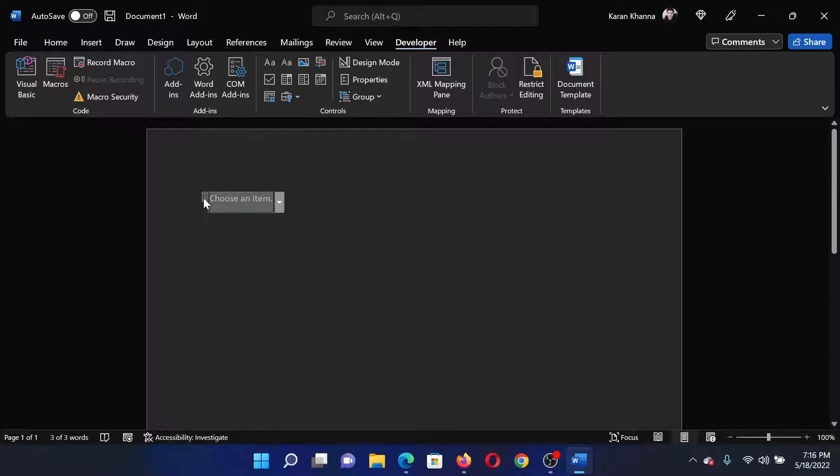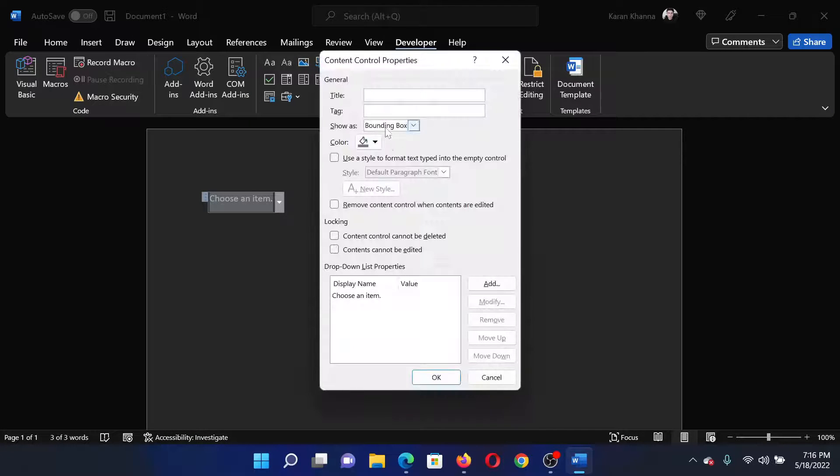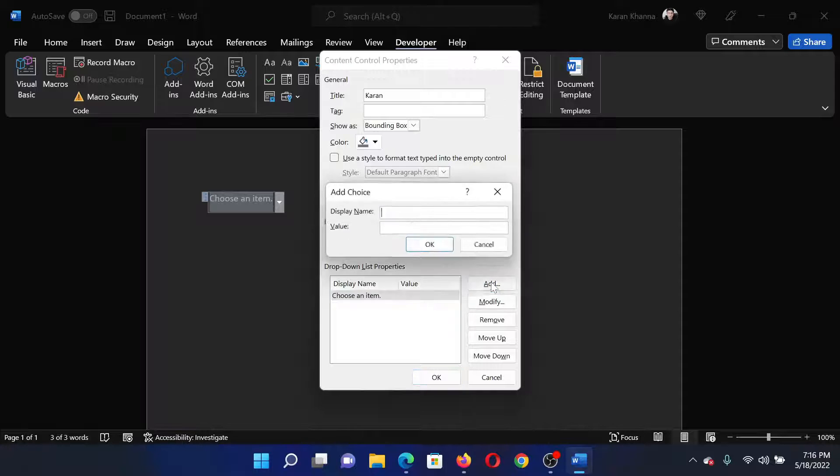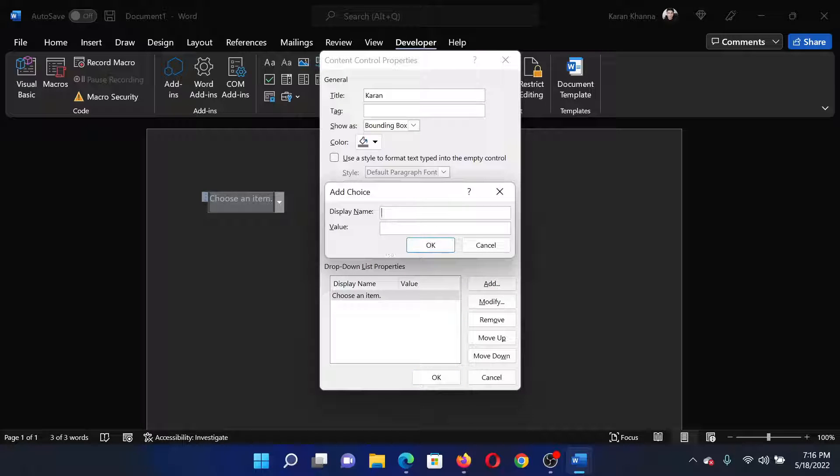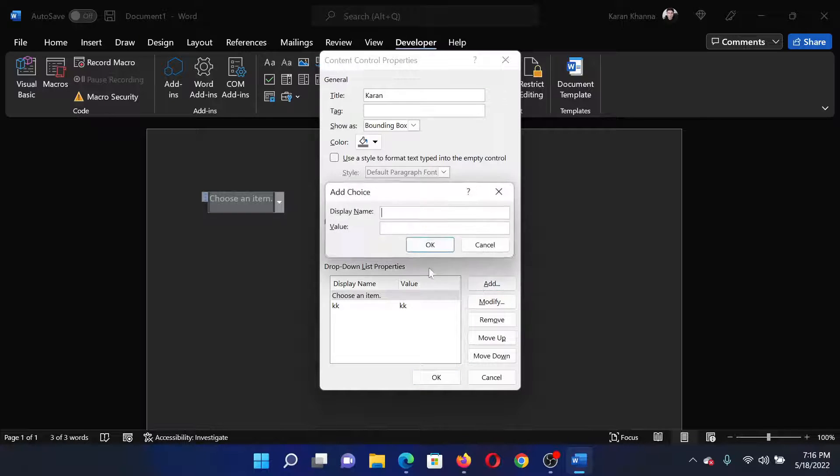If you do not find the properties, click on this option. You can give it a name, let's say I can give it my own name, and then you can add display items here by clicking on Add. Let's say this one and then one more.